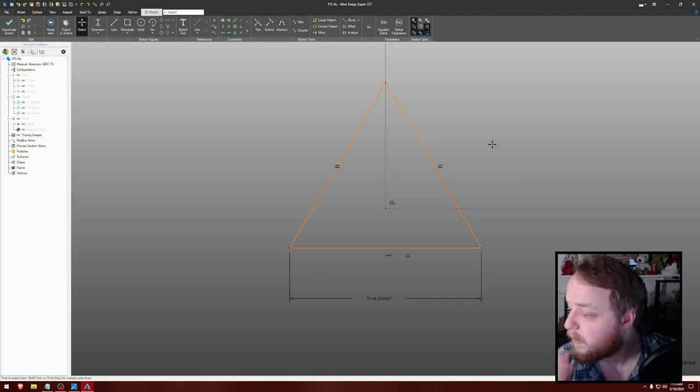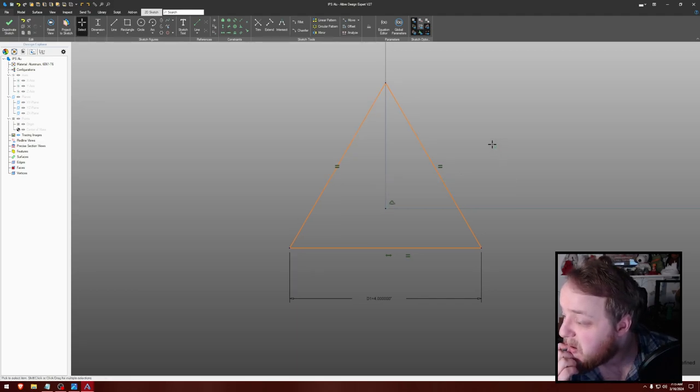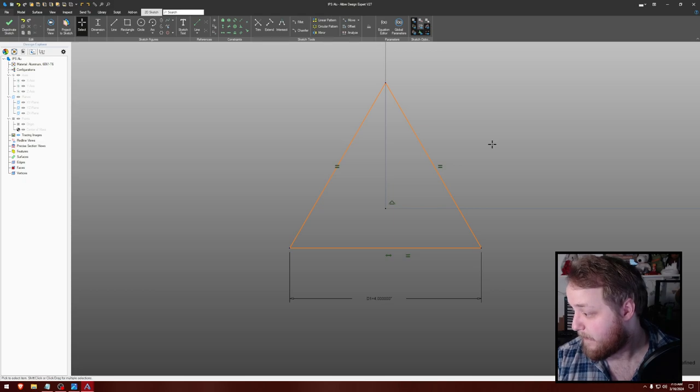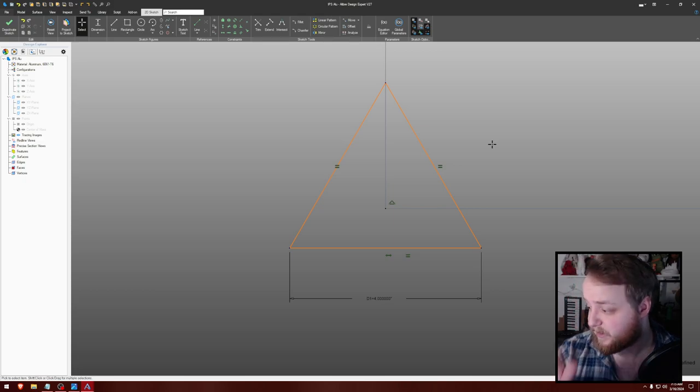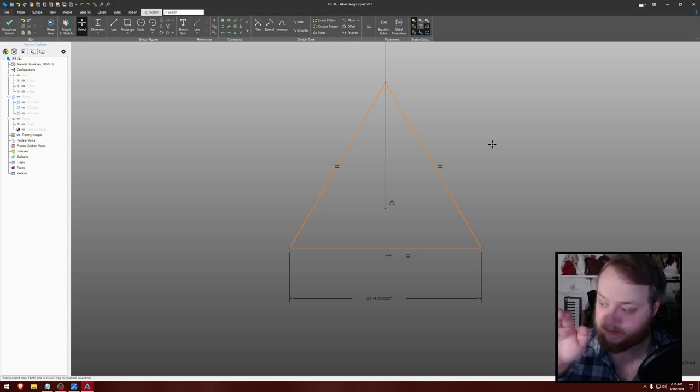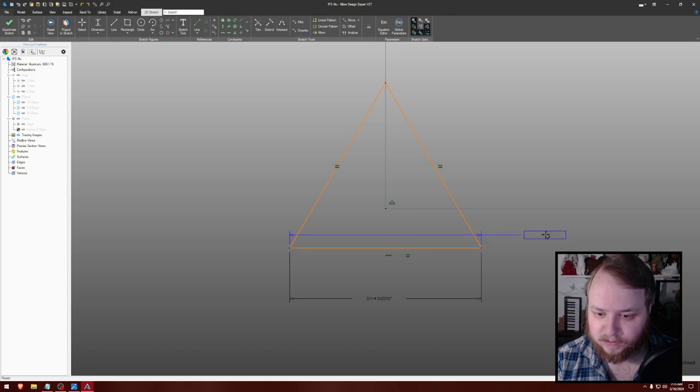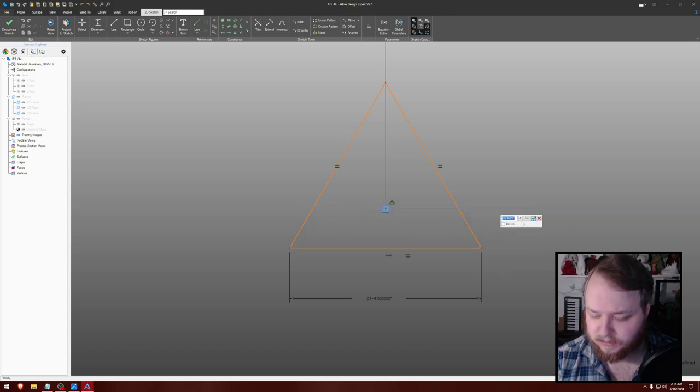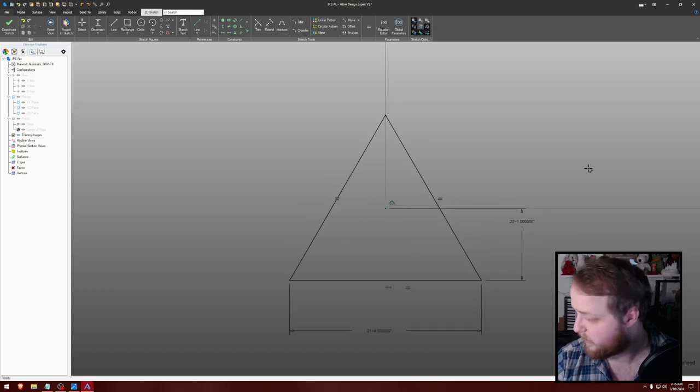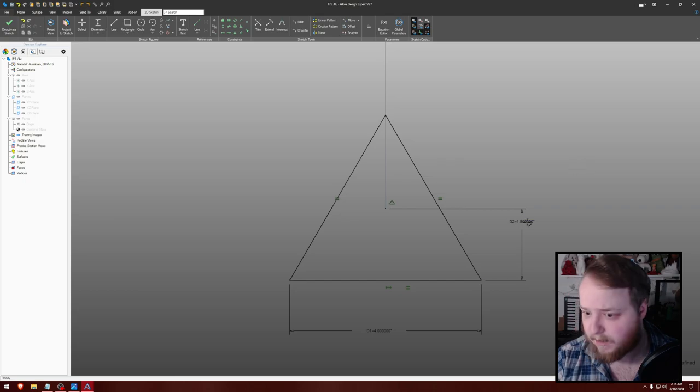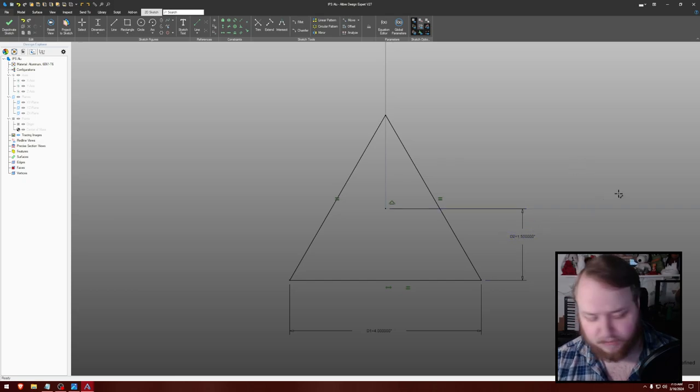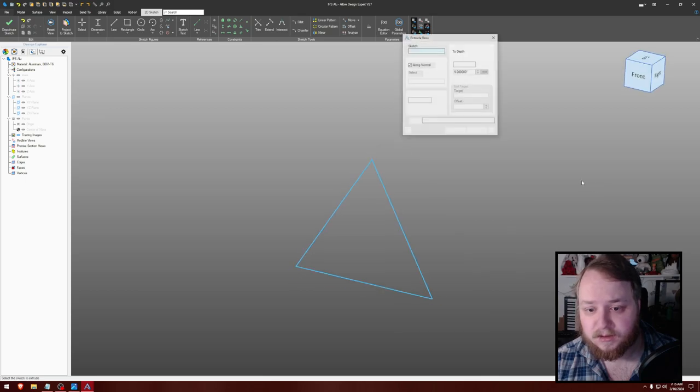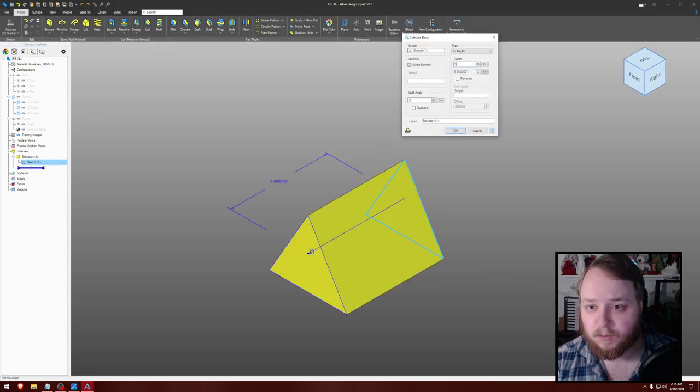And then I think I want to put that shelf bit in the middle on the origin. So 1.5, right? Yeah. Okay. And then extrude that by one inch.